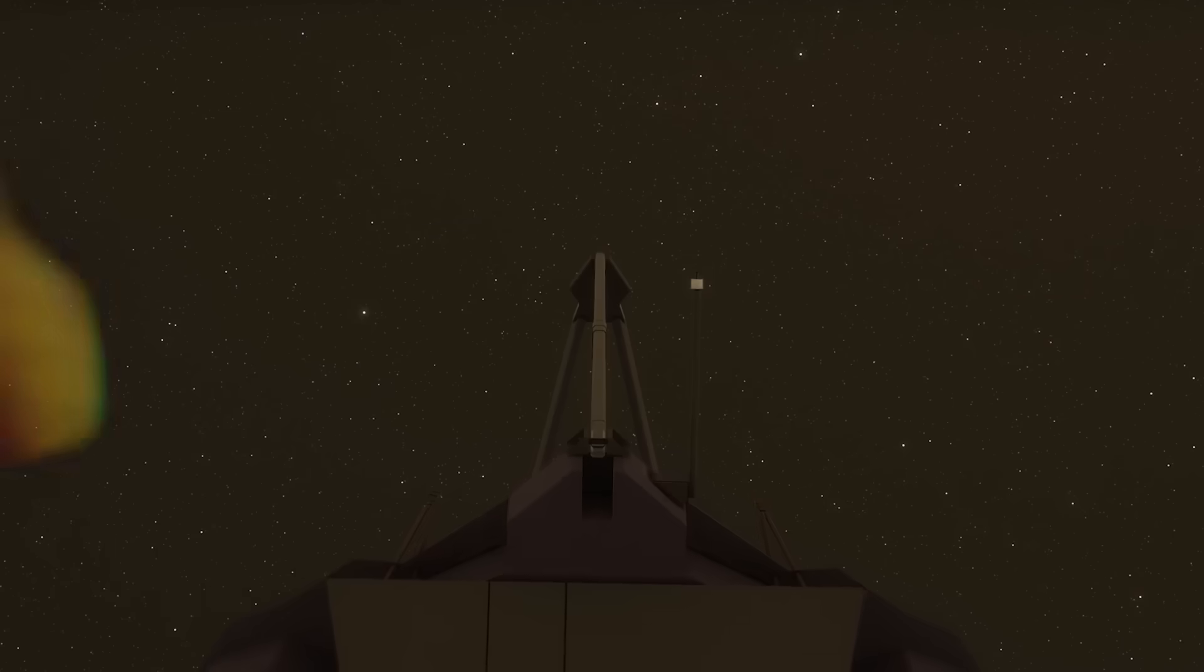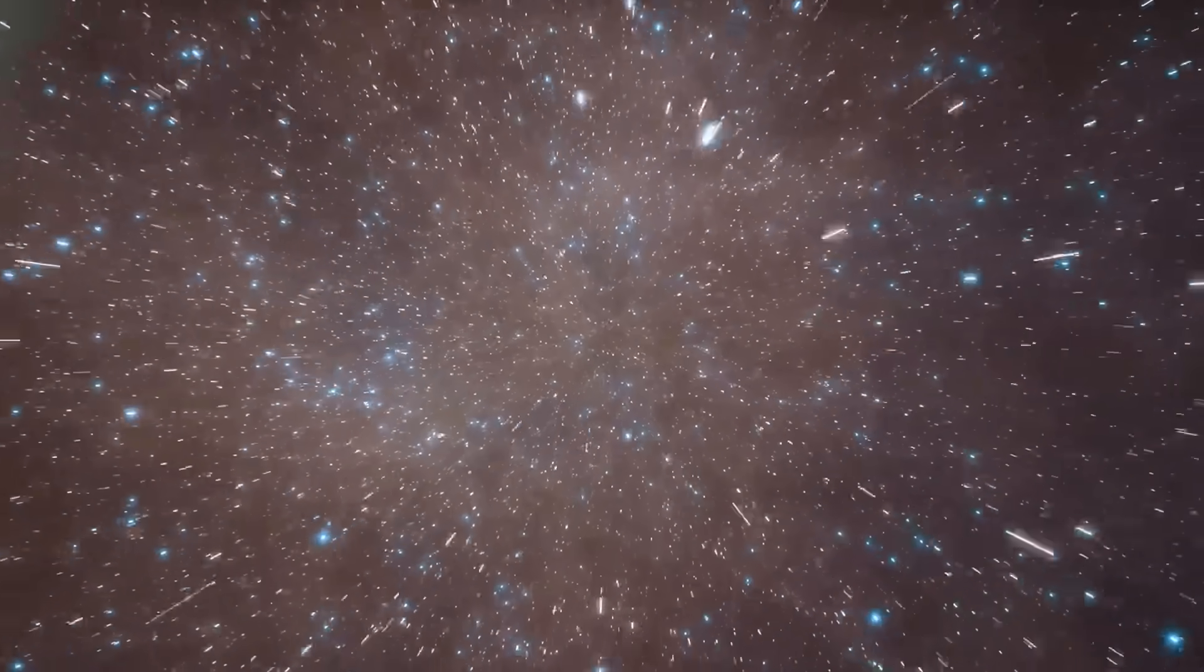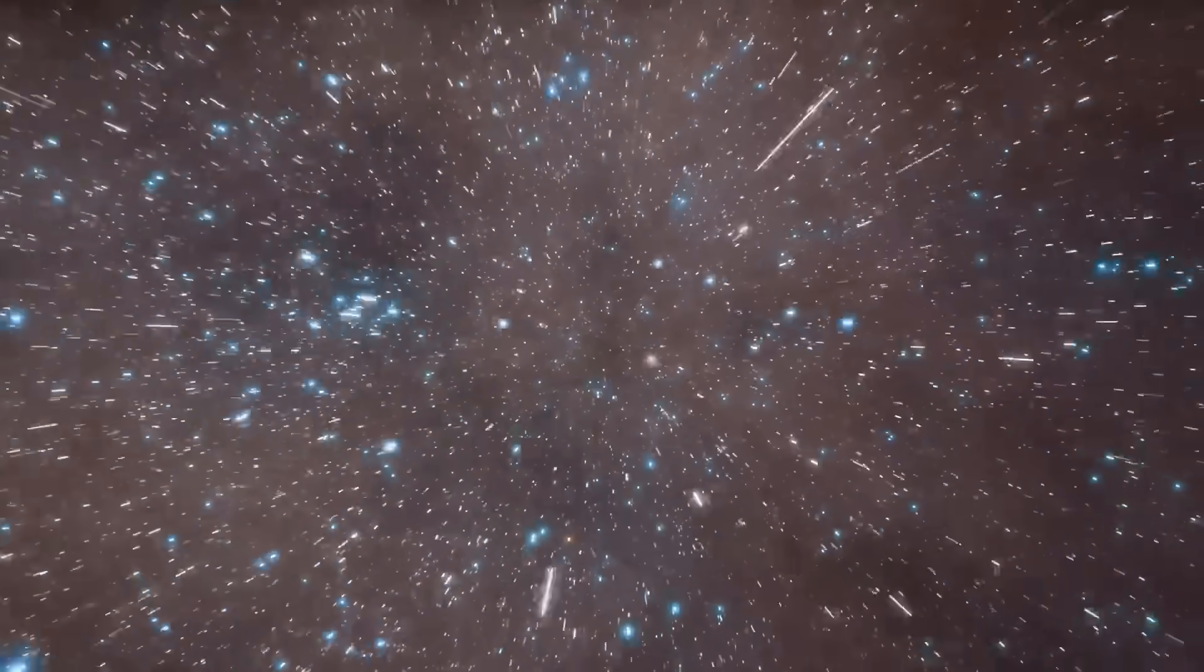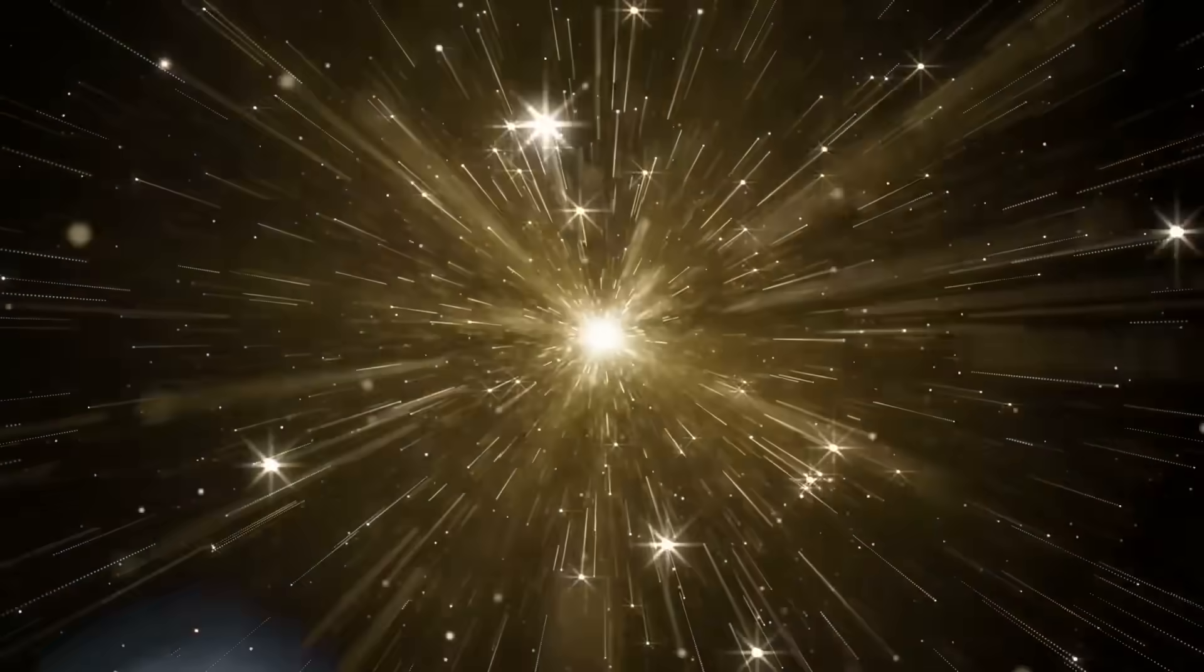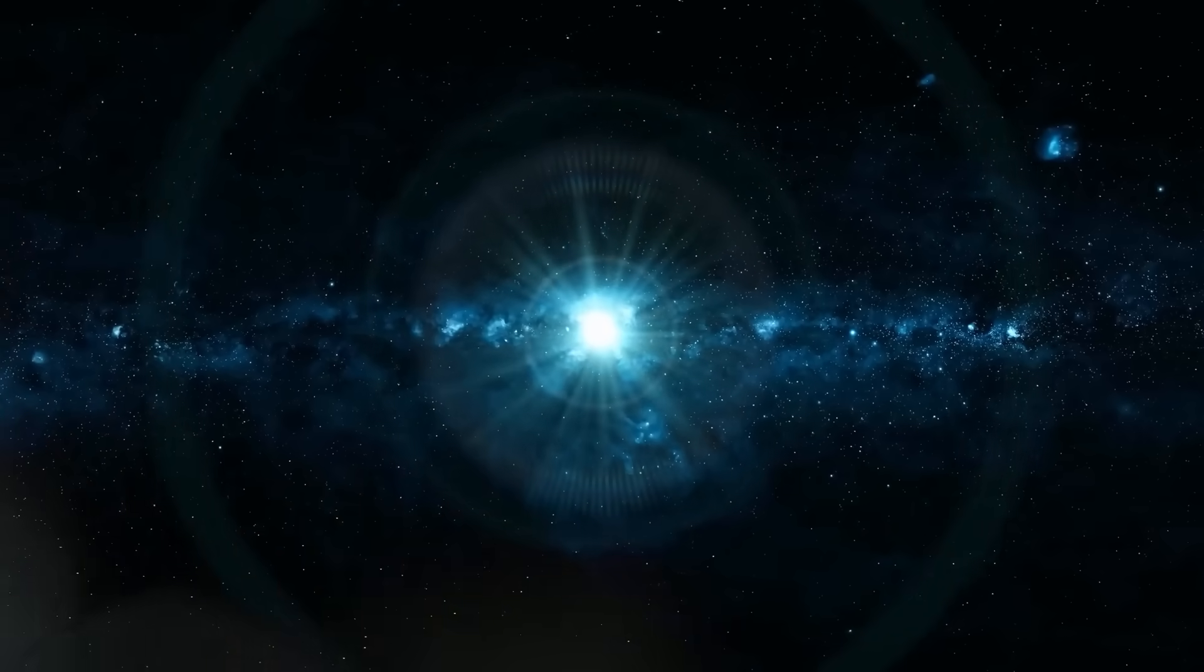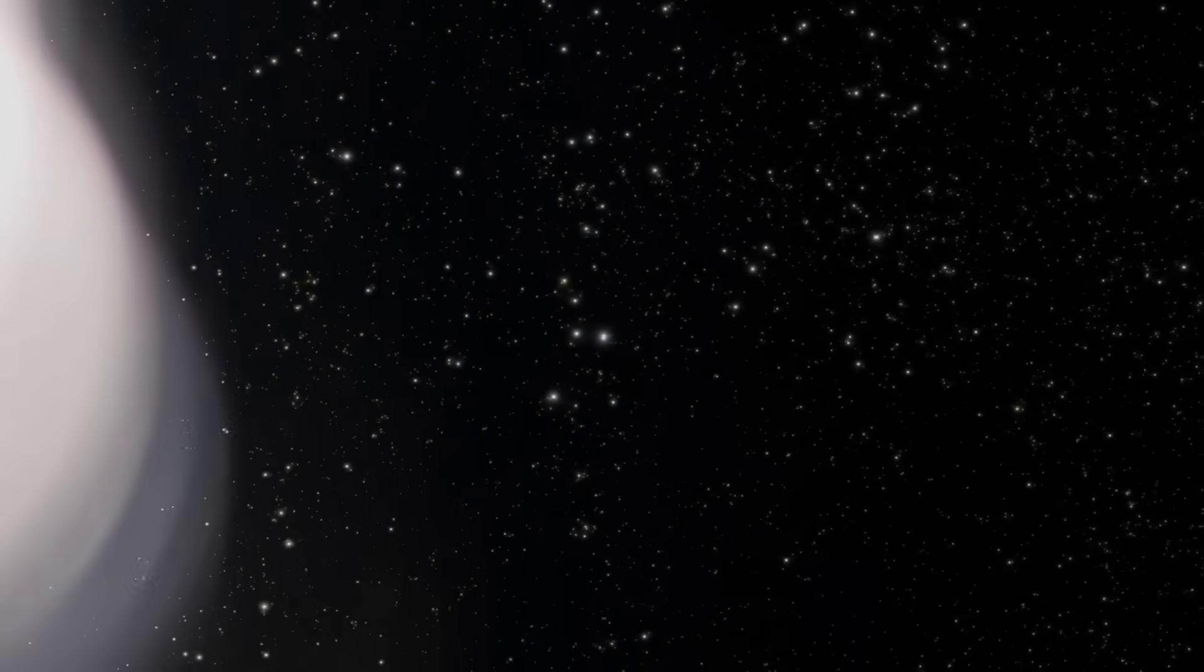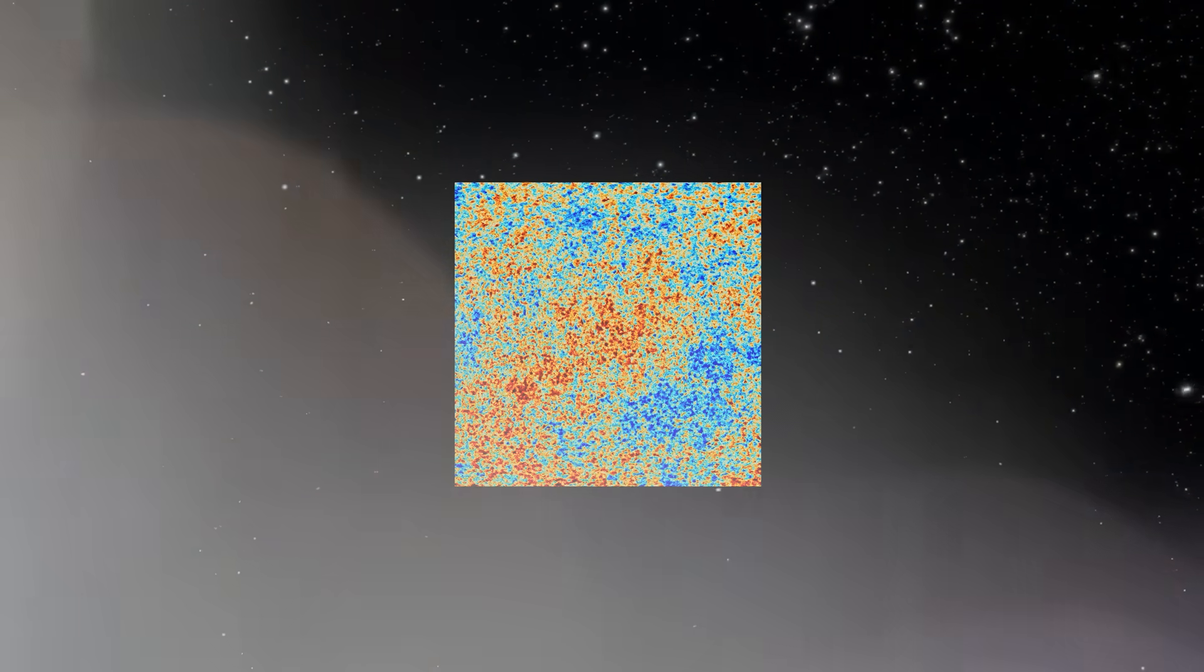This theory, once laughed off as philosophical noise, is now being taken seriously by a fringe of physicists who see patterns in the Webb data that shift depending on how and when they are processed. Some images seem to alter subtly over time, as if the universe itself is reacting to being observed. If true, it would mean we're not just explorers. We're participants, co-authors of the very reality we seek to understand.